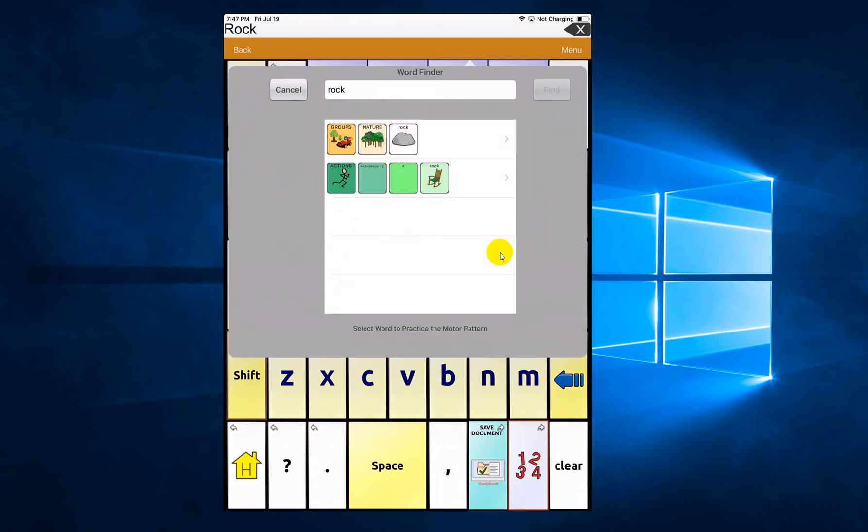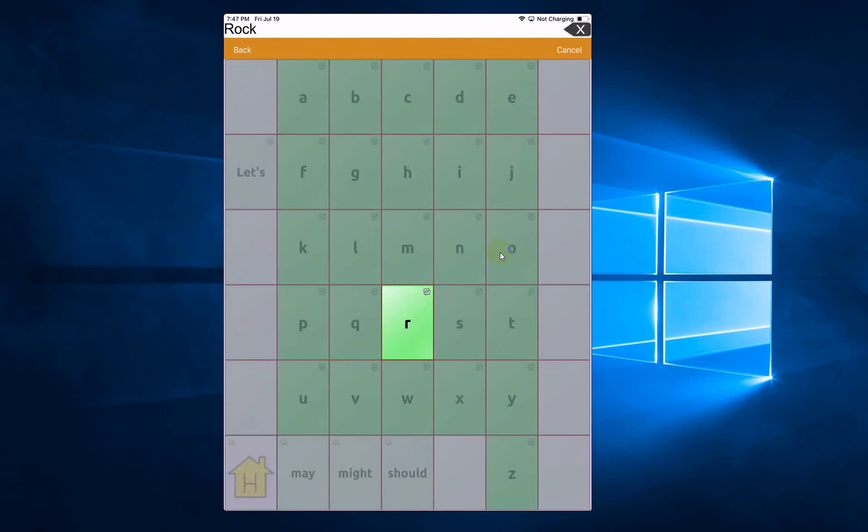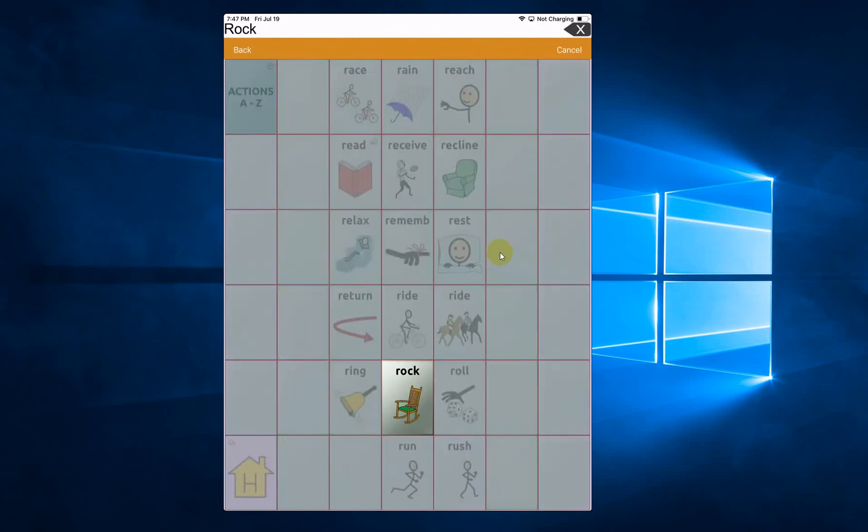And let's, this time, let's say I want to go to the rocking chair. So actions, A to Z, R, rock. That's how you can find different buttons.